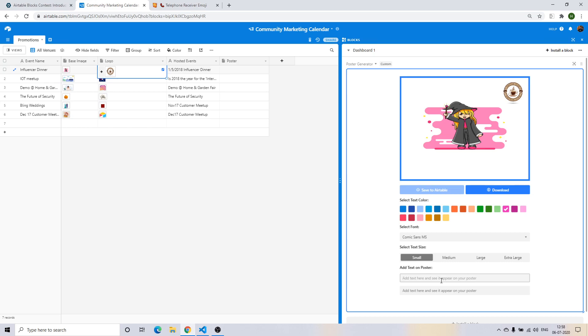So let's say Magic Show and let's just mention today's date, 6th of July 2020.